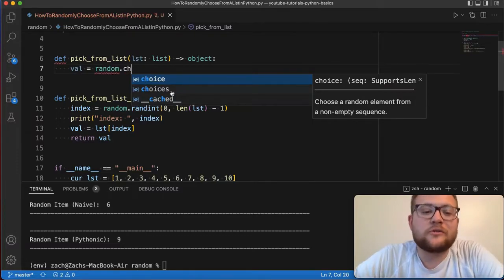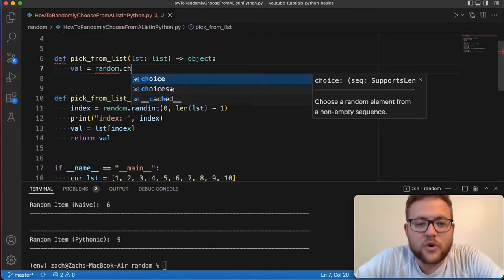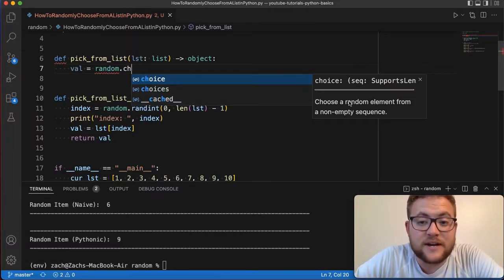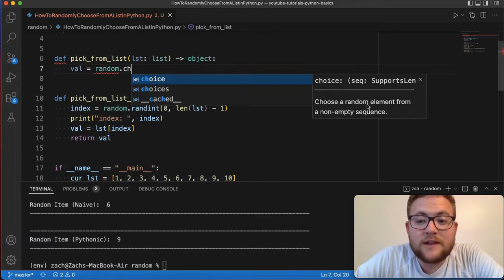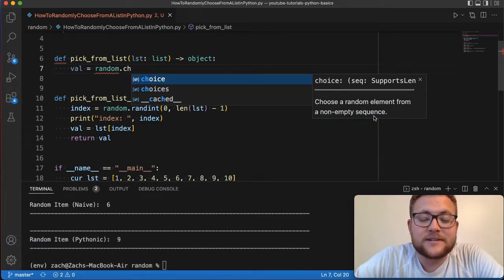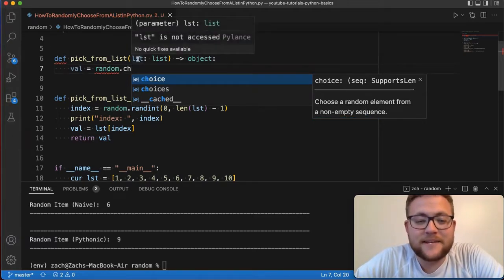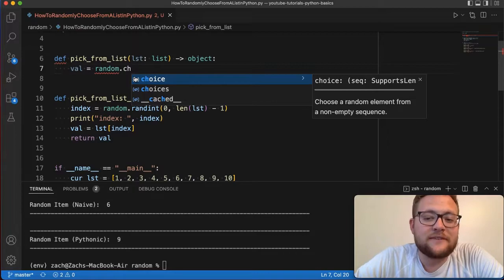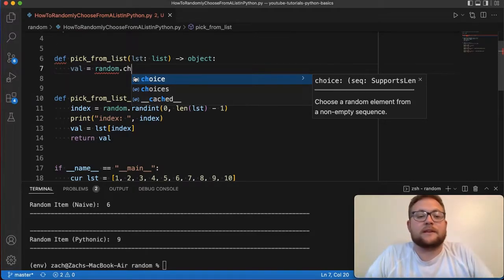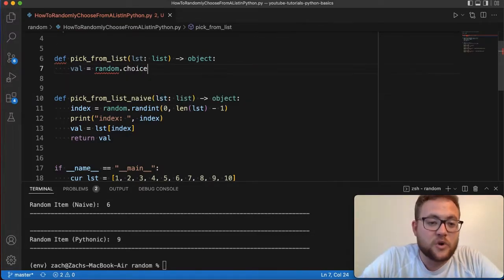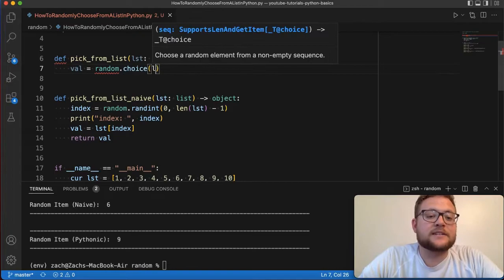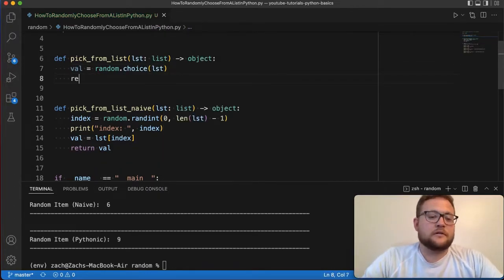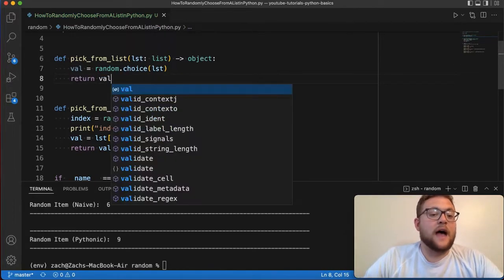But essentially, the function that we're going to use is called this choice function. Now there's two of them, there's choices and choice, we're going to use choice. It basically says right here, choose a random element from a non empty sequence. So as long as this list is not empty, it's going to give us a value that we want out of it. And it's just going to randomly give it to us. So if I say choice, and I just say list, I can just return val.